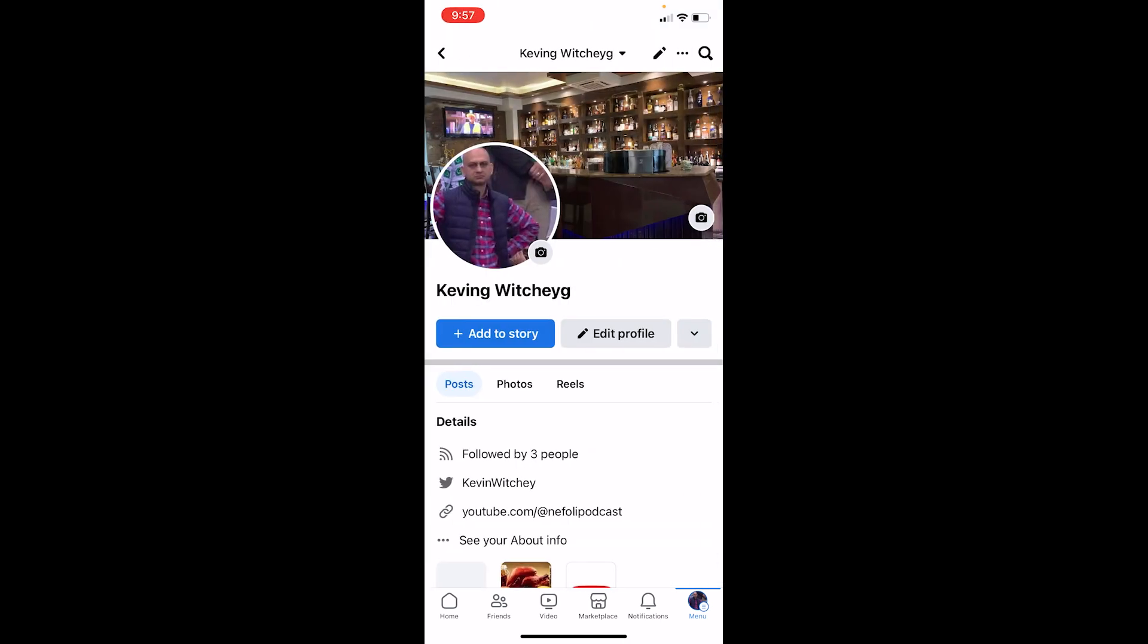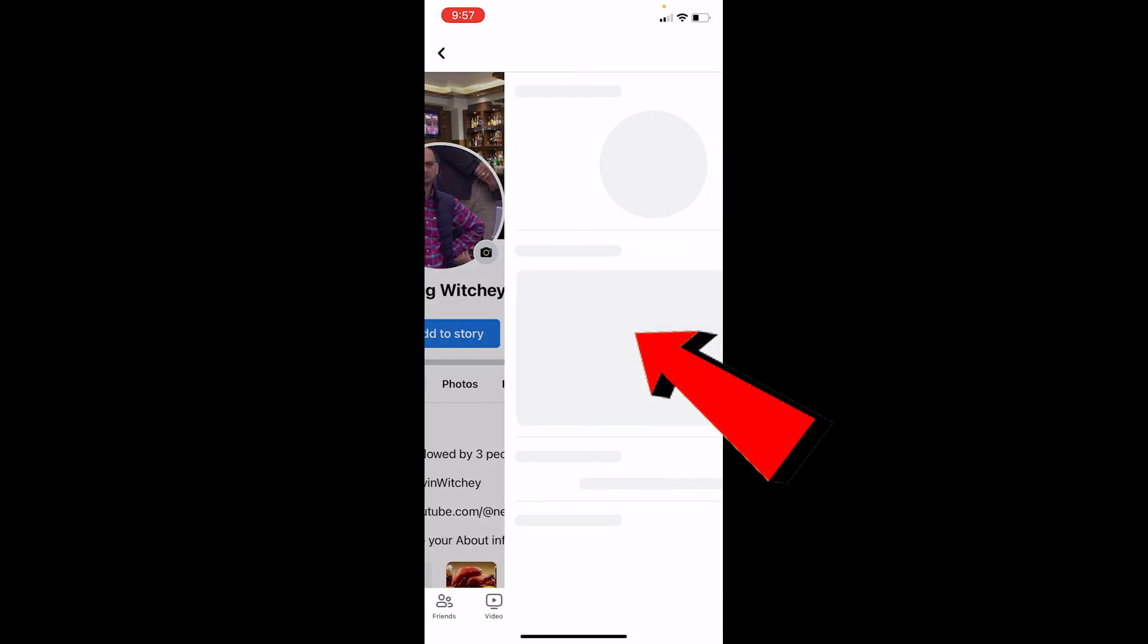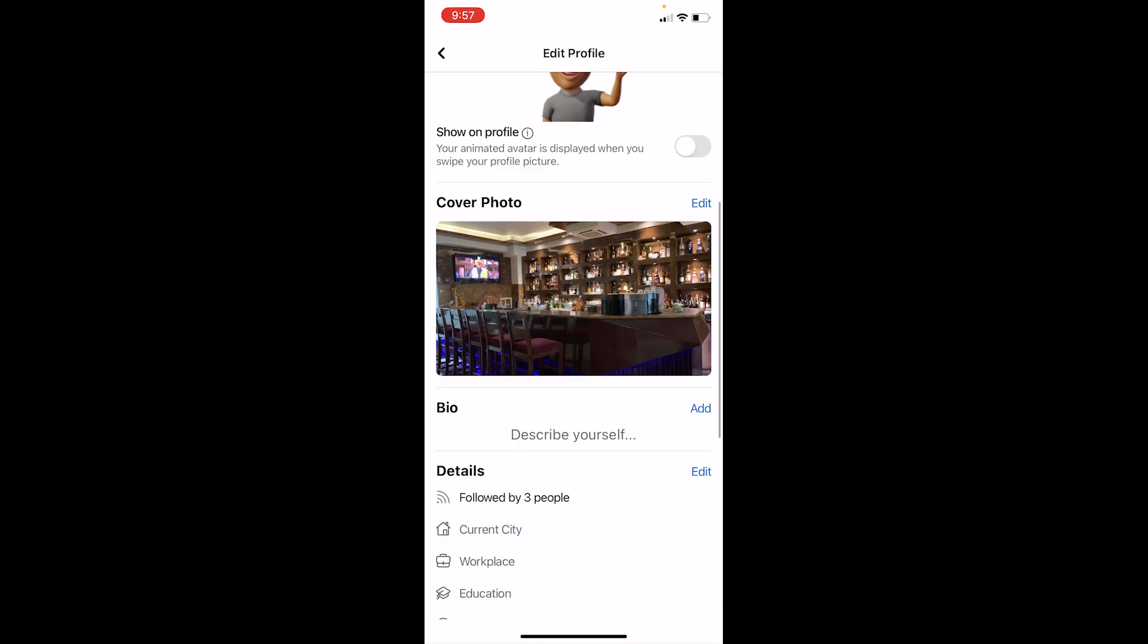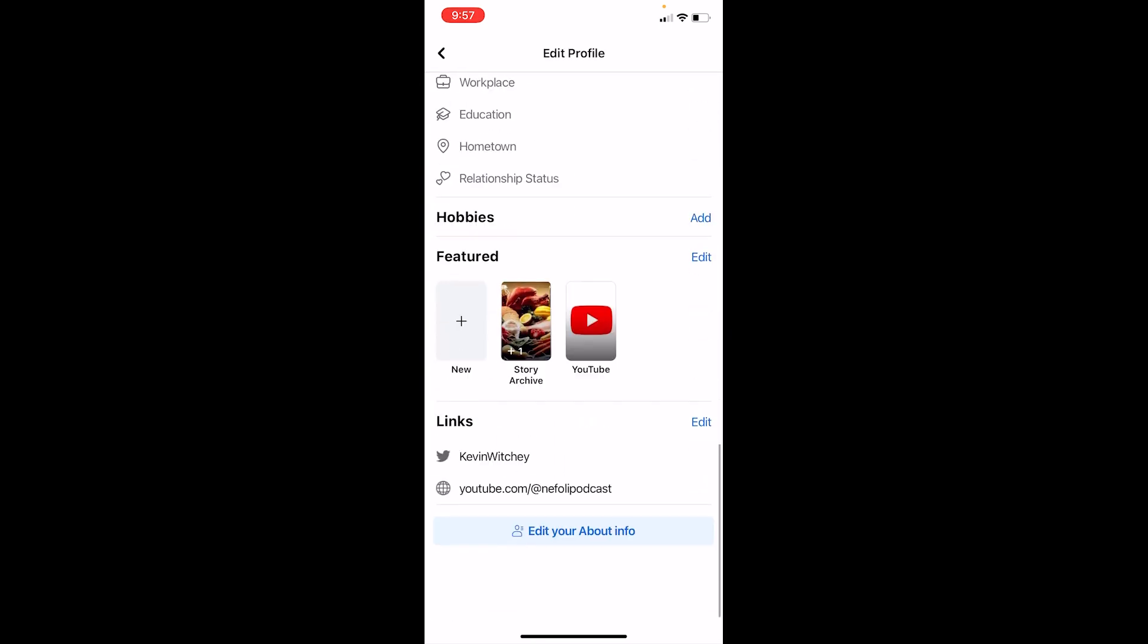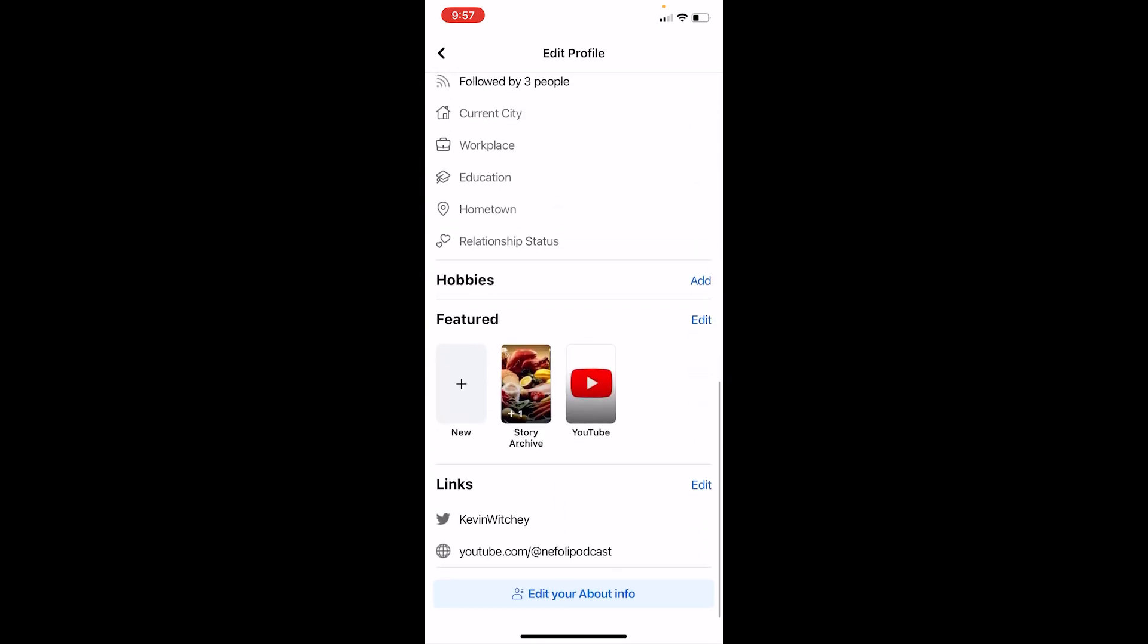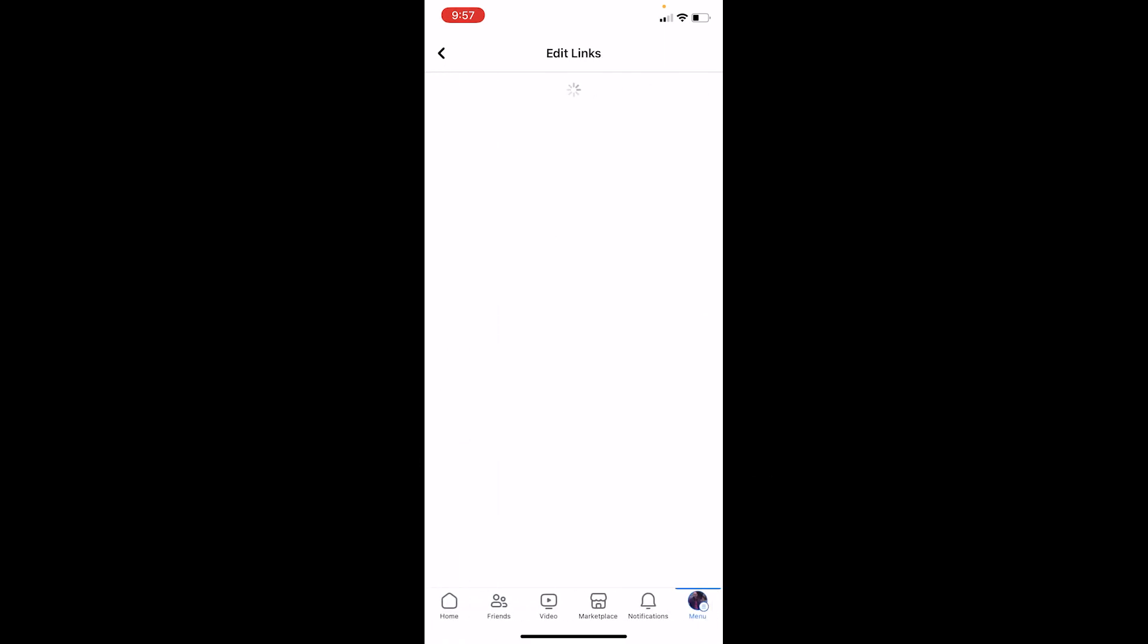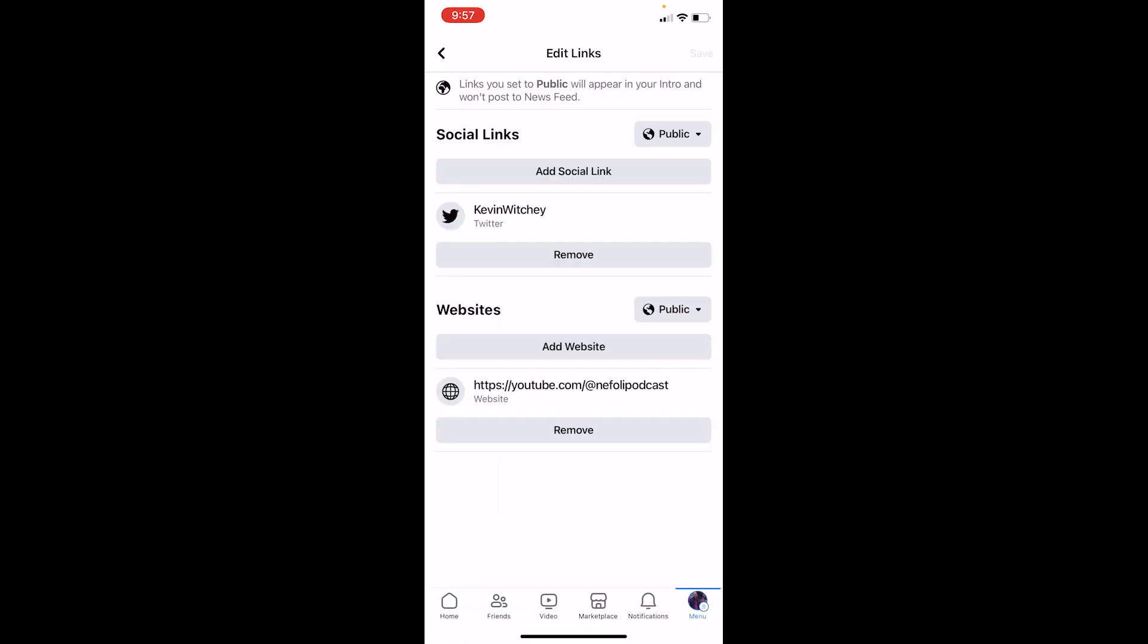And over here, what you want to do is you can see this option called Edit Profile. You want to click on Edit Profile, and once you're over here, scroll all the way down to the bottom until you see this option called Links. Right beside Links, there's this option called Edit. Click on it.